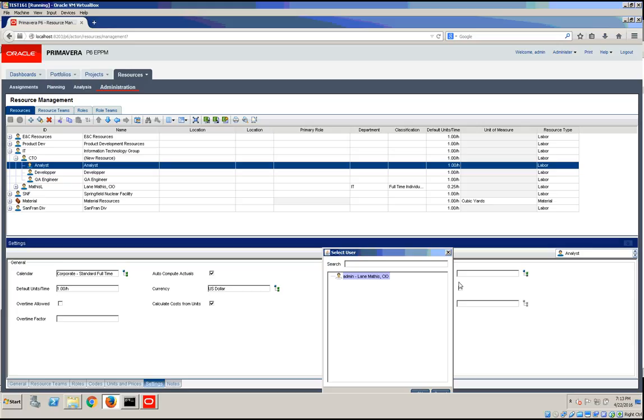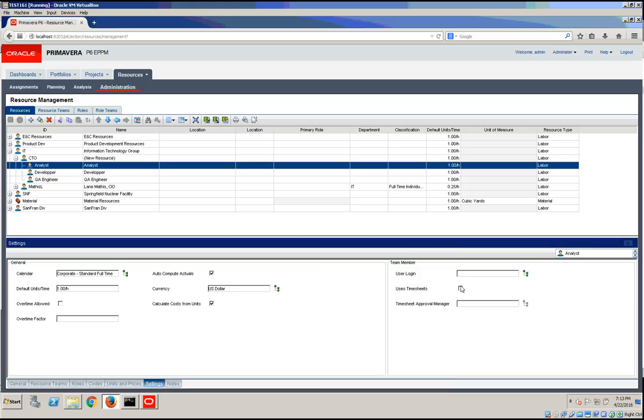the user login that will be associated, if or if not to use timesheets, and an approval manager to be assigned to the resource.